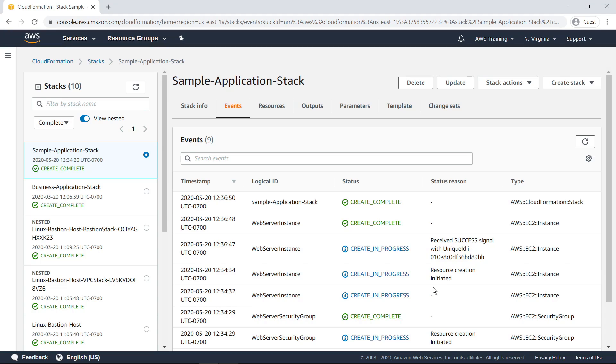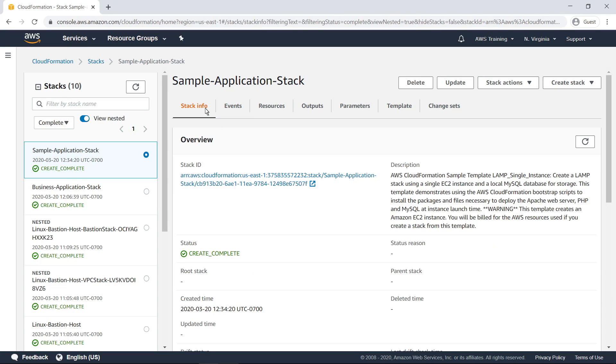Next, let's quickly review some of the other detail panes available for a stack. StackInfo displays general information about the stack and its configuration.